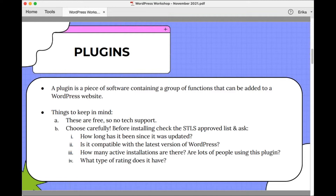Plugins are great because they can extend the functionality of your website or add new features to your WordPress site. In the WordPress community there's a saying — there's a plugin for that — and it really is true. There are so many plugins out there and they make it easy for users to add functionality and features to their websites without having to write code.